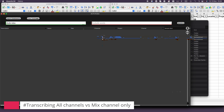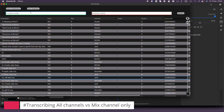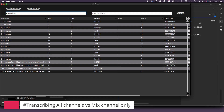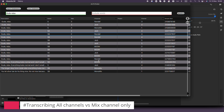Let me clear this database and load the all-channels database to search for the same line. It may seem more visually confusing, but the advantage here is that I can preview the line on each of the individual microphones. In this case, Randall is the character speaking that line, so I can preview directly from his lav. It's essential to weigh the pros and cons to find the best approach based on your specific editing needs.